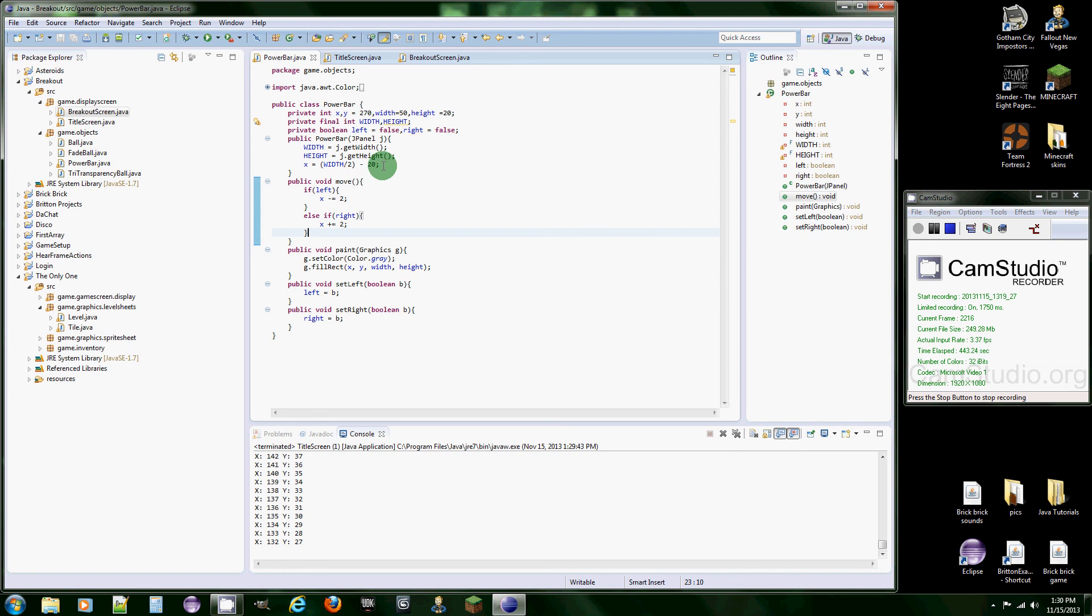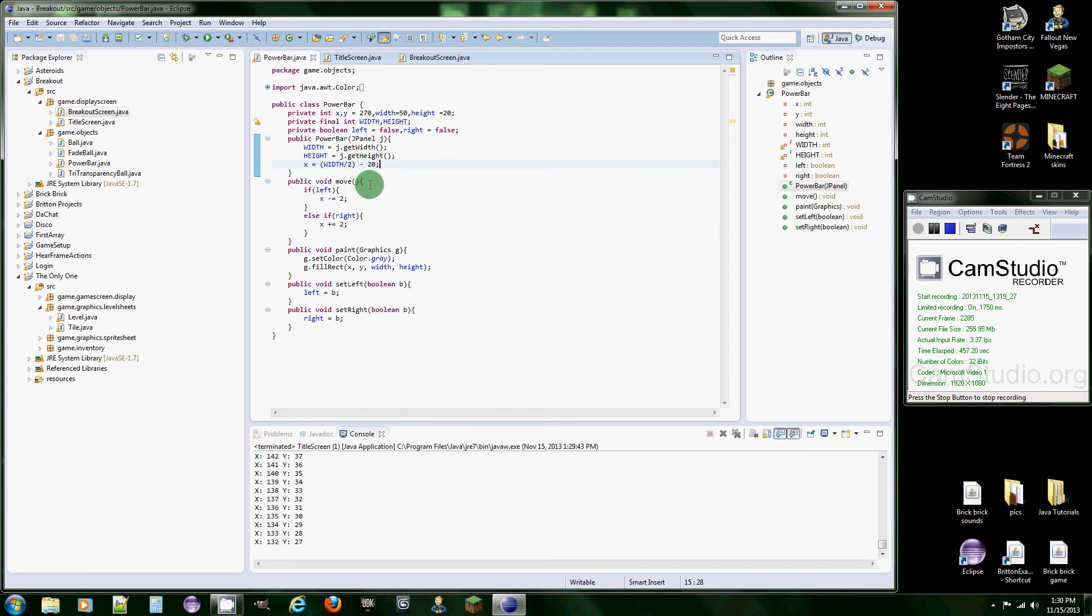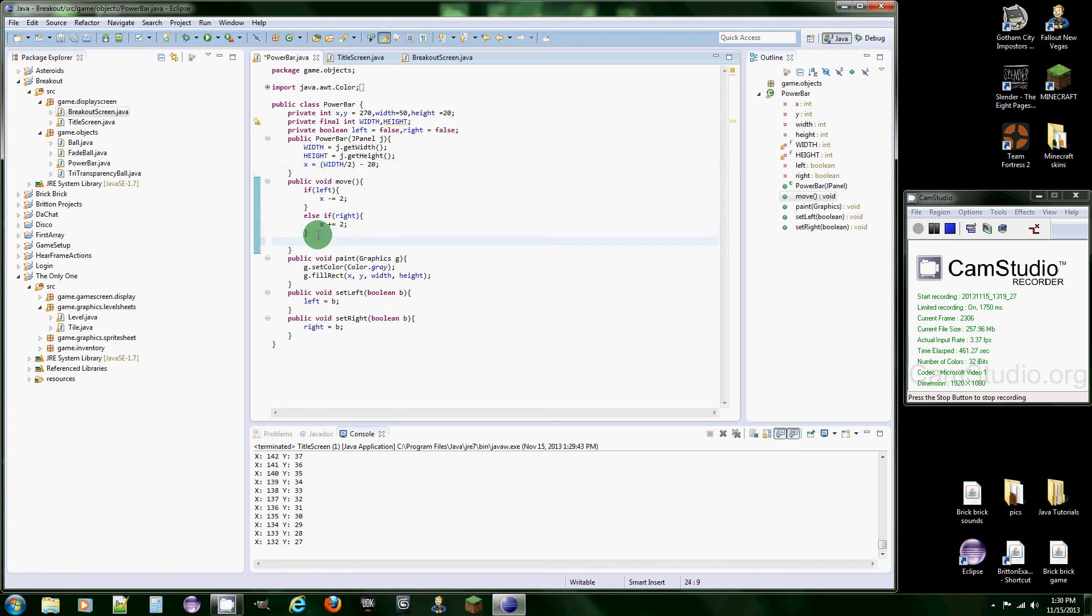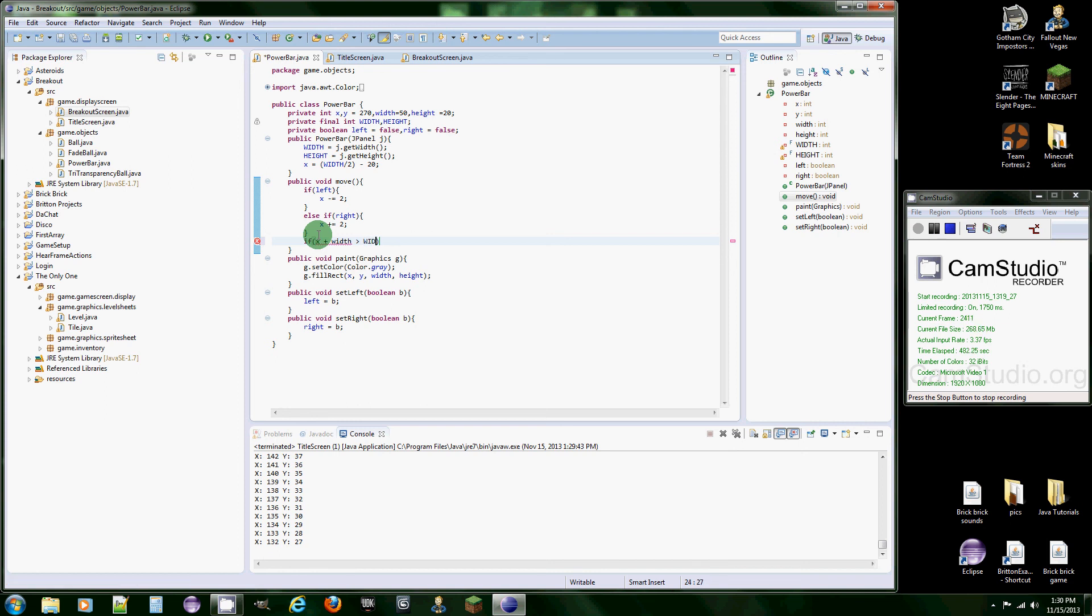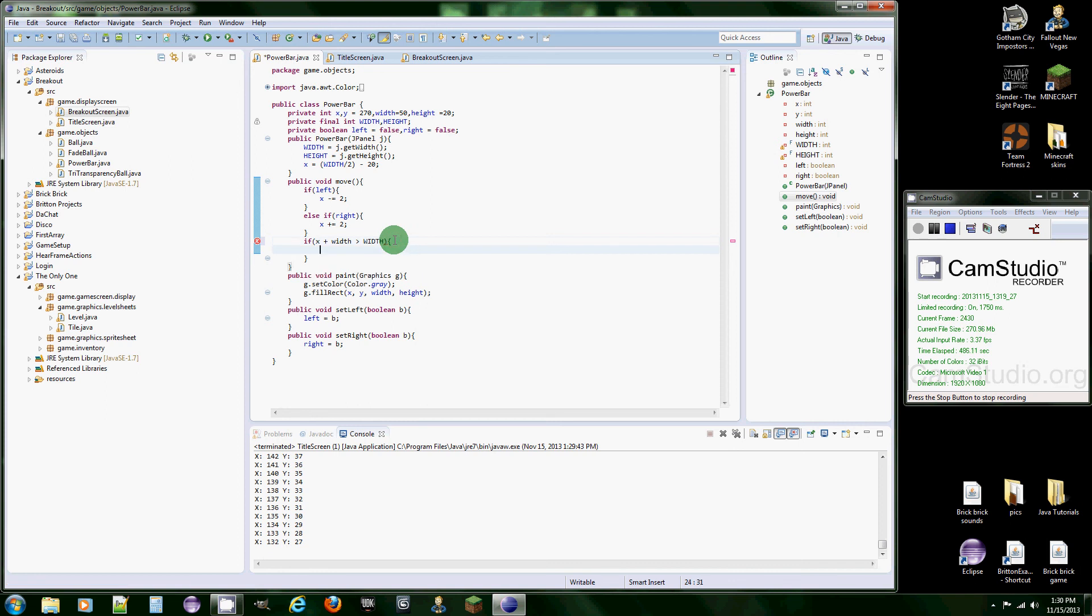What is this? Width divided by 2 minus 20. Oh, sorry, I know what that is. Well, what we're going to do is we're going to have to check if, it's going to be x plus width. If it's greater than the width of the screen, which we did in the constructor, then we just want x to equal, it would be like width minus the width of the bar.